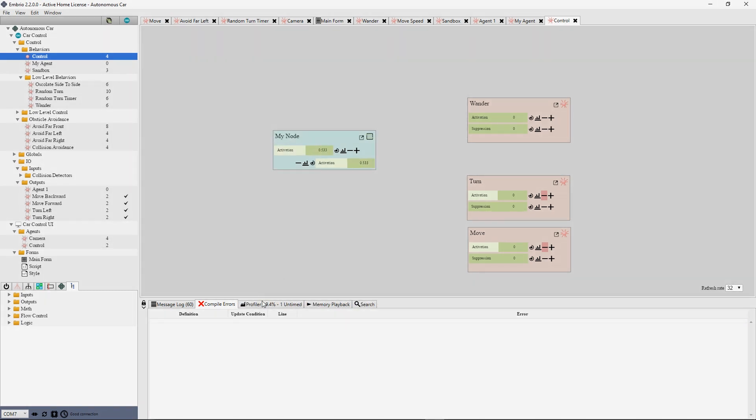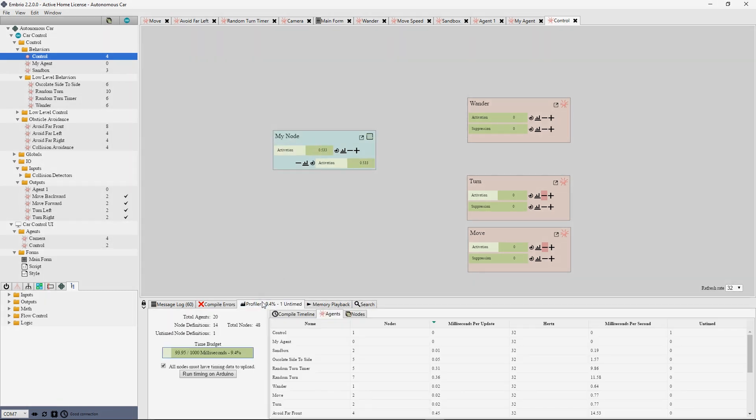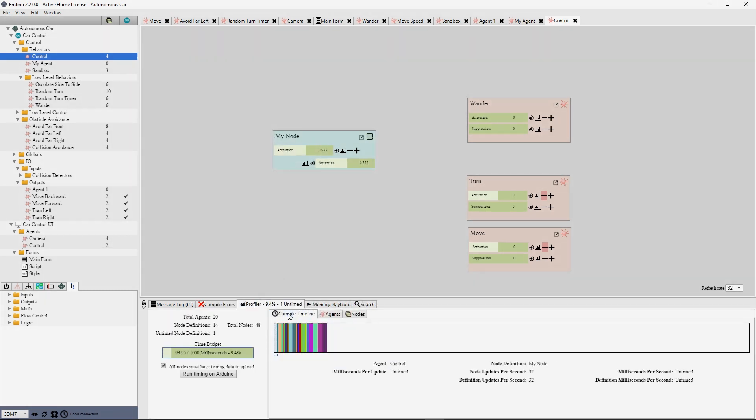For embedded projects, the profiler toolbar gives you information about timing. All nodes are tested on your target hardware and laid out on a program timeline. This control shows you how much of the available time resource is being used by your project.